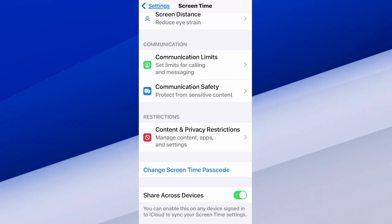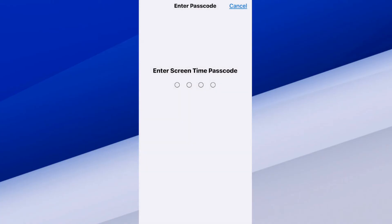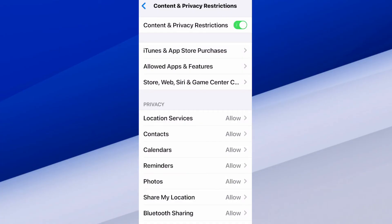I've been using my phone for an average of 55 minutes a day. Let's go down to where it says Content and Privacy Restrictions and select that. You might have to turn this on at the top if it's turned off — just select it at the top, type in your passcode, and turn it on.